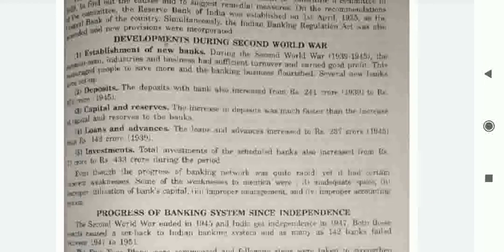Capital and reserves of banks also increased, though the rise in deposits was much faster than the increase in capital and reserves. Loans and advances increased from Rs. 37 crore to Rs. 143 crore by 1939. Total investment of scheduled banks also increased from Rs. 72 crore to Rs. 333 crore during this period.